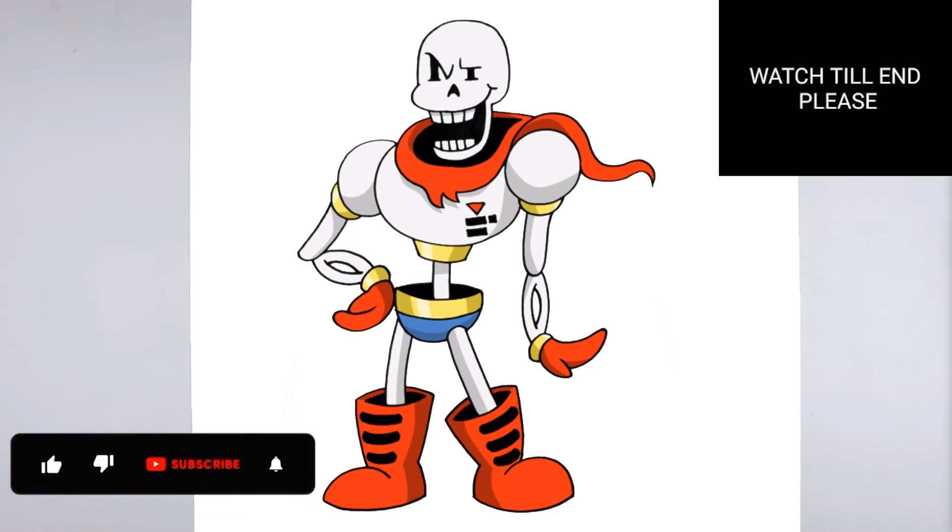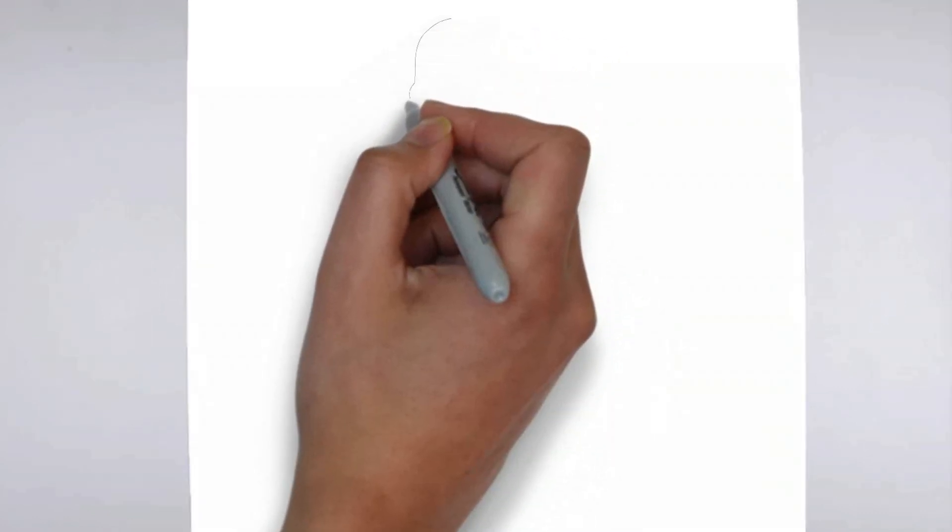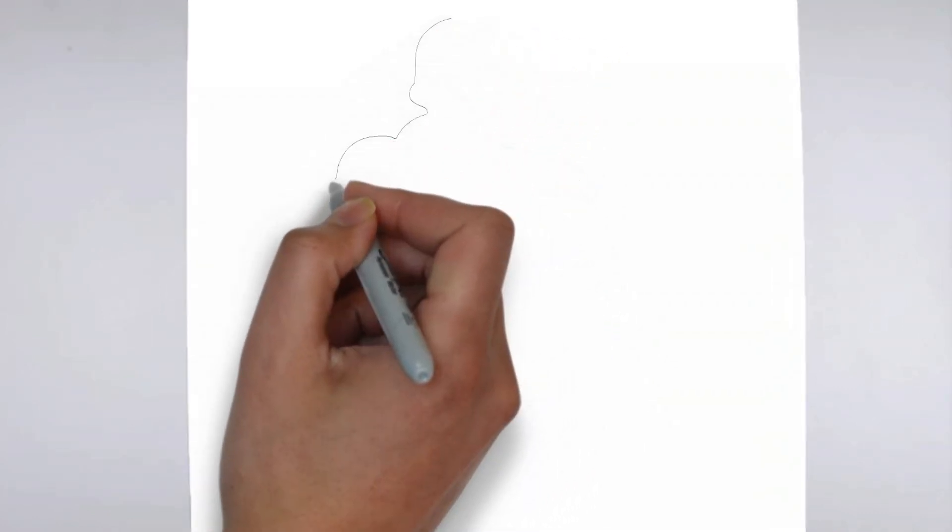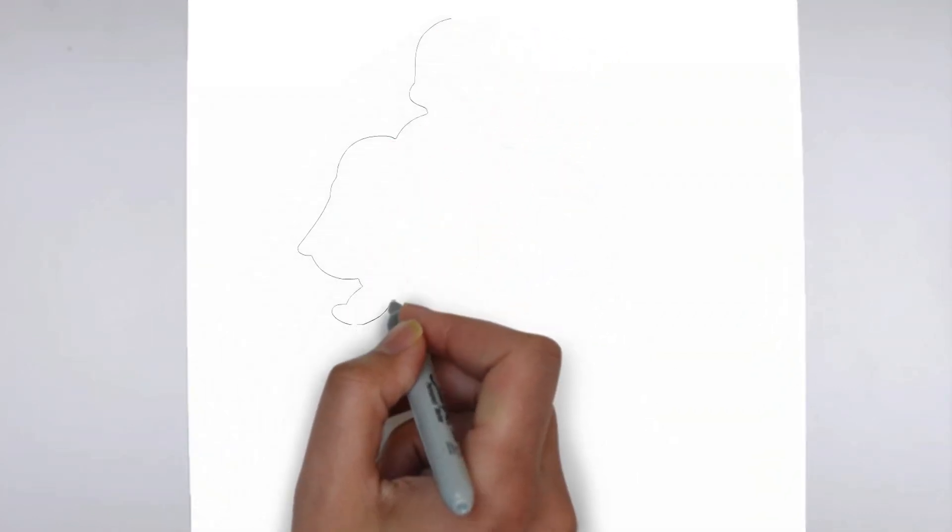Welcome to our tutorial on how to draw. Today we'll be showing you step-by-step how to create a realistic and detailed drawing. So grab your pencil and paper, and let's get started.